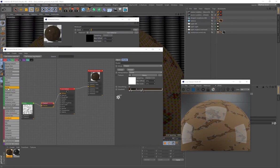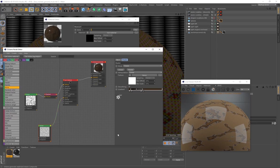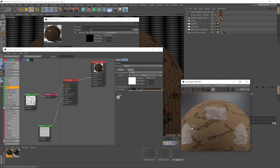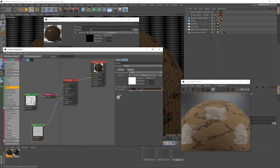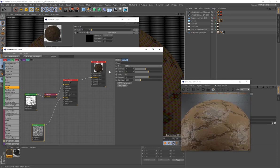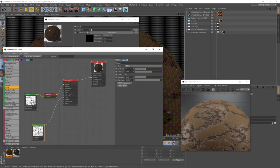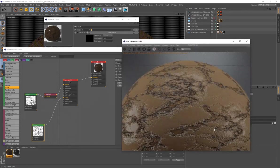Now add another noise generator and connect it to the Bump channel. This adds surface detail — you can already see a breakup in the surface of the material. Select that noise, change the type to Chips, set Octaves to 7, Omega to 0.64, Gamma to 0.38, and Contrast to 30.39.